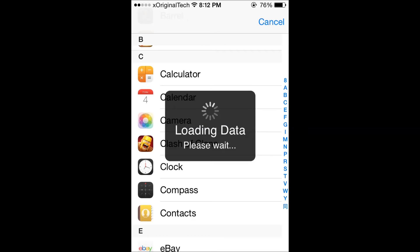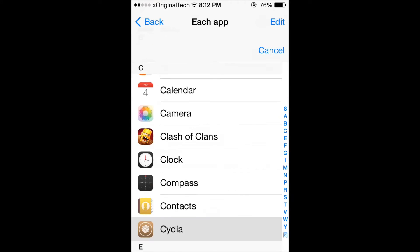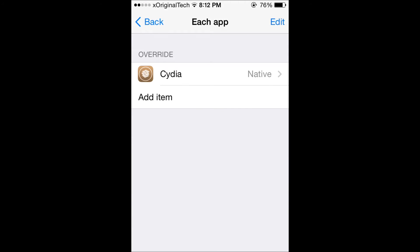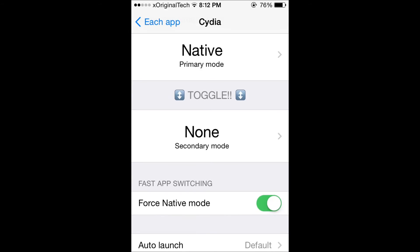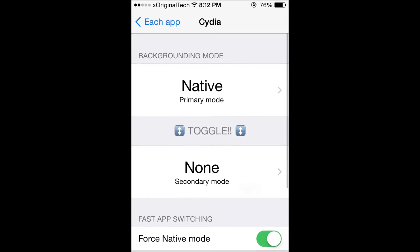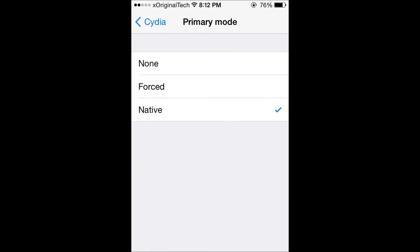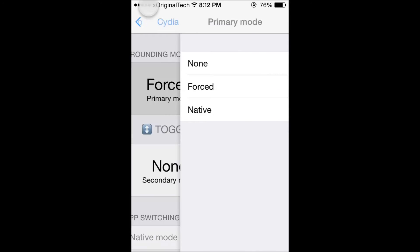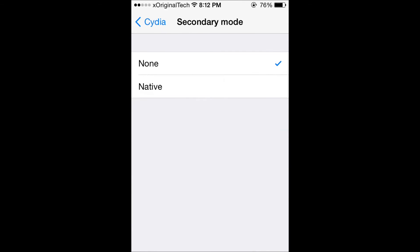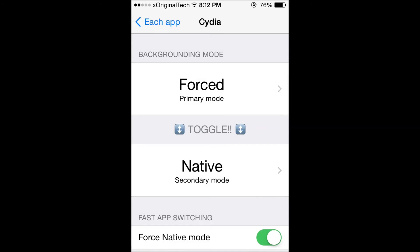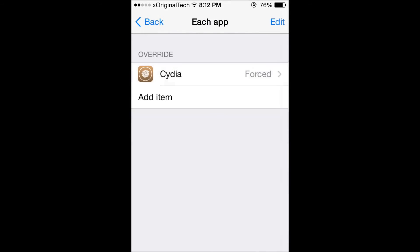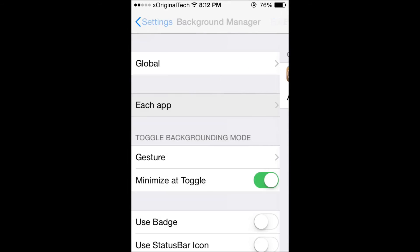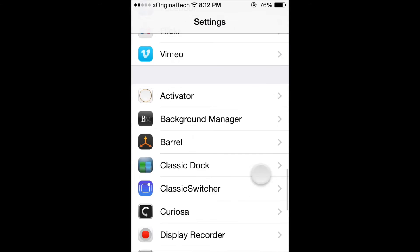Then choose Cydia and click on Cydia and it will say native primary mode. Just click on that and click forced, then it will say none, and then click native. That will force it to work. What you're going to need to do once you've done that is exit out and open Cydia.